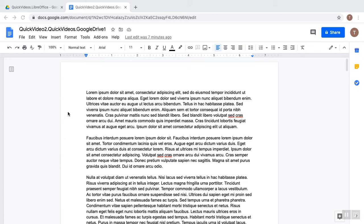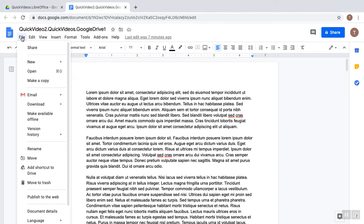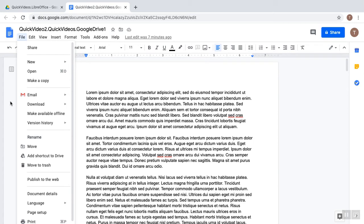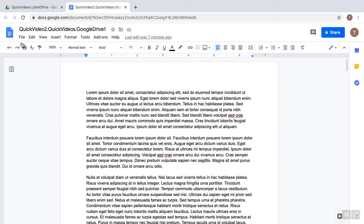And today, we're going to be looking at Google Docs, and this would also apply to Google Sheets and Google Slides. We're going to be looking at moving a document from one folder to another in Google Drive, and that is located in the File menu.